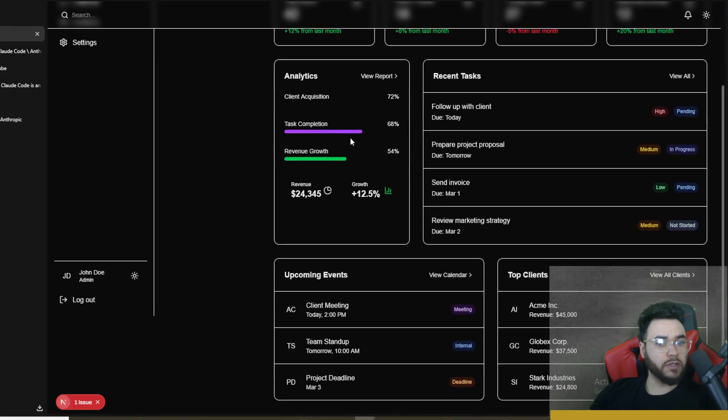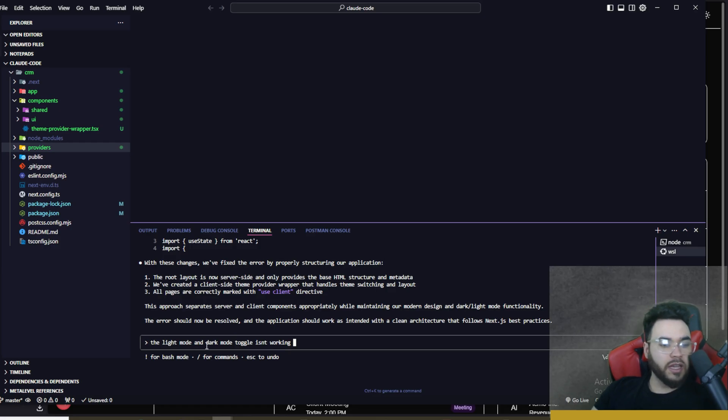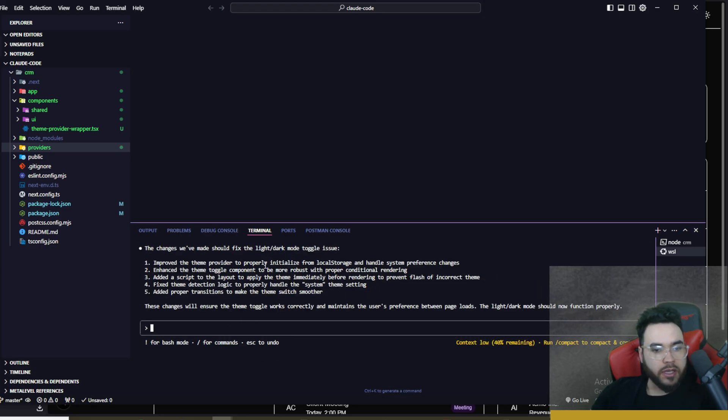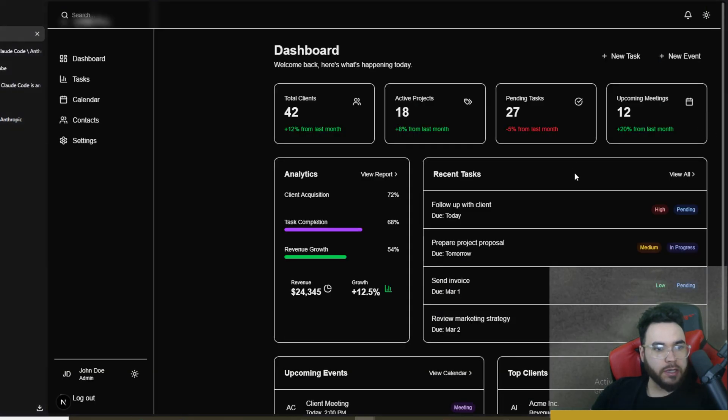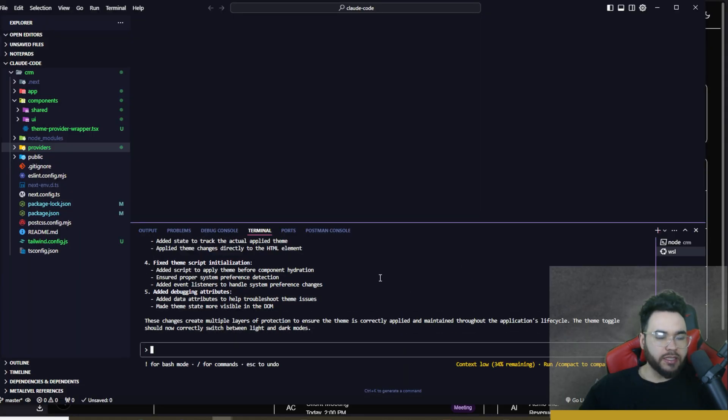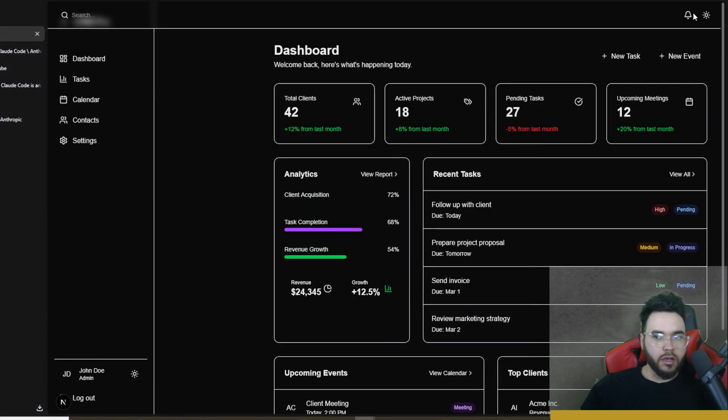Now I'm gonna say the light mode and dark mode toggle isn't working. Okay, so now it's claiming that it should have fixed this. If we go back to our app here, toggle on light mode, dark mode, still not working. Okay, so now it's saying that it's done. All right, so it's still not working. This is unfortunate.